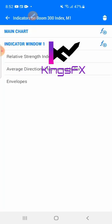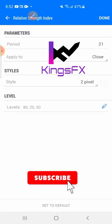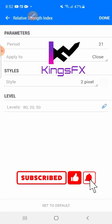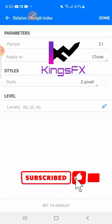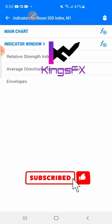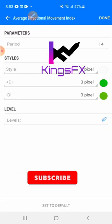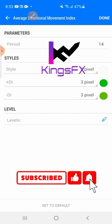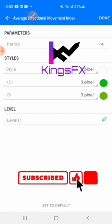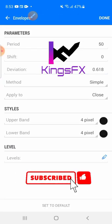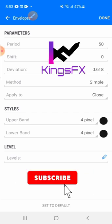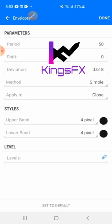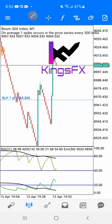Let me show you the indicator settings. First, RSI — Relative Strength Index — period 21, applied to close. Second, the Average Directional Movement Index, period 14, no levels. Third and last is the Envelope: period 50, shift zero, deviation 0.618, method simple, applied to close, upper bound — same color. Click done and we are finished.